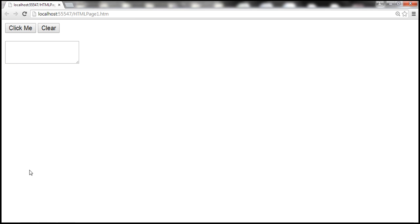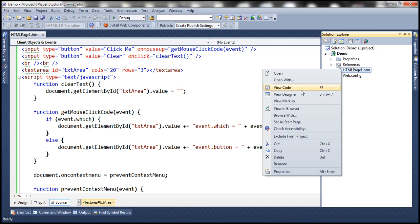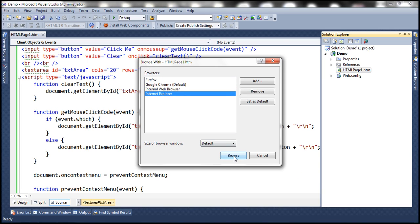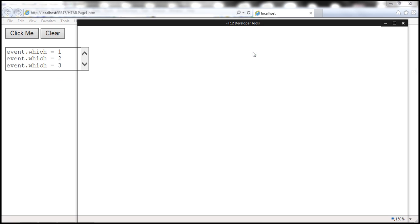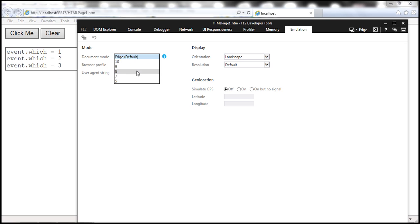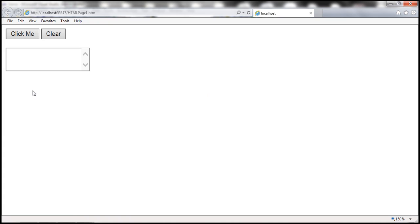Let's run the same page with Internet Explorer. On my machine I have IE11, so it behaves the same as Chrome — left click returns 1, middle 2, right 3. Now let's change the mode using developer tools to IE8. Performing a left click: it supports event.button property, returning 1 for left, 4 for middle, and 2 for right.